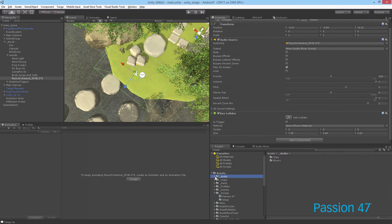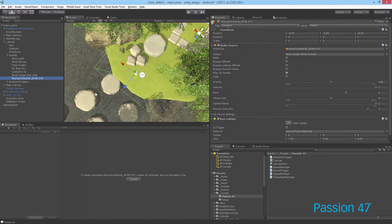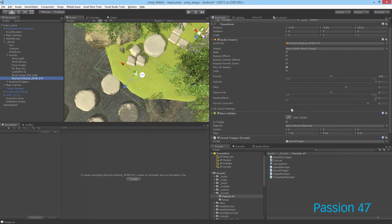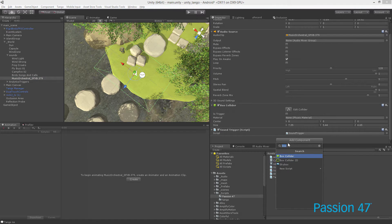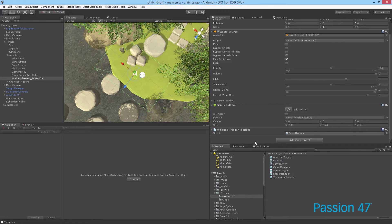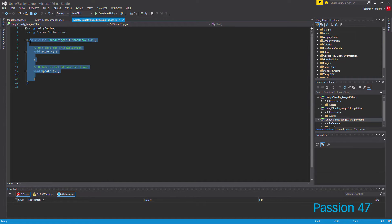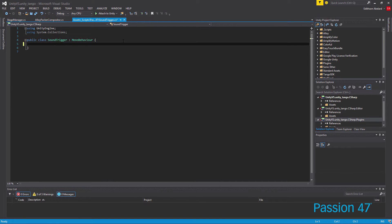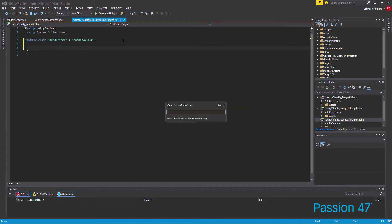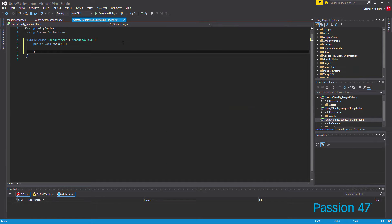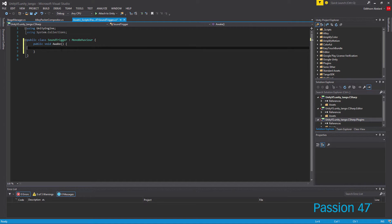The next thing we need is our script. We're going to the passion47 folder — I've created a sounds trigger script which we can drag and drop right onto our source. Or if we wanted to we can actually use Add Component and do it that way as well. This is just a basic class with really nothing in there yet. The first thing I want to do is set up void OnAwake. That's actually one of the reasons why I love using Visual Studio — you don't have to remember or type everything.